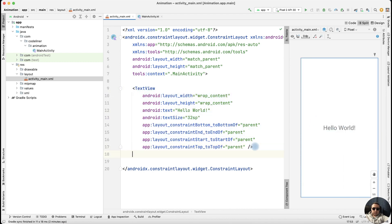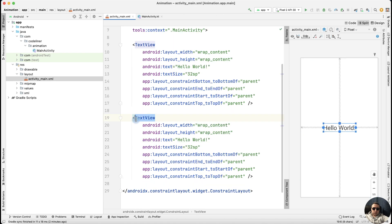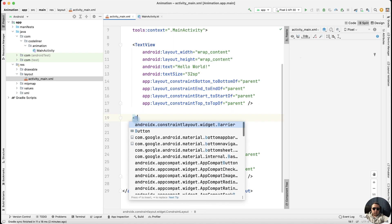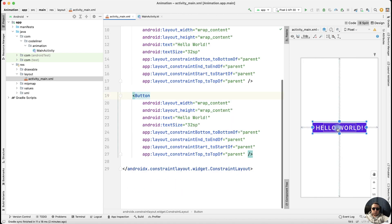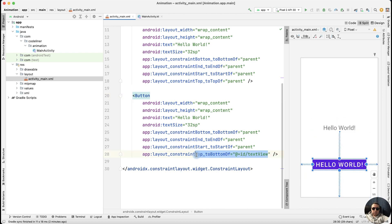And then let's create a button. Copy the text, paste it here. It will be a button, and top of the button will be under bottom of our text view. That's okay.